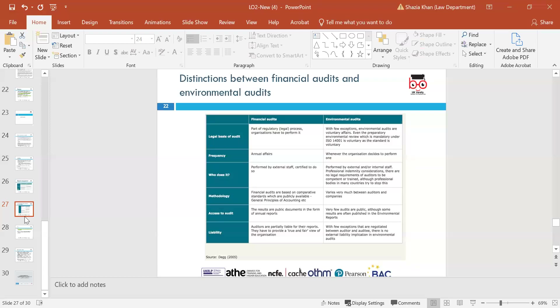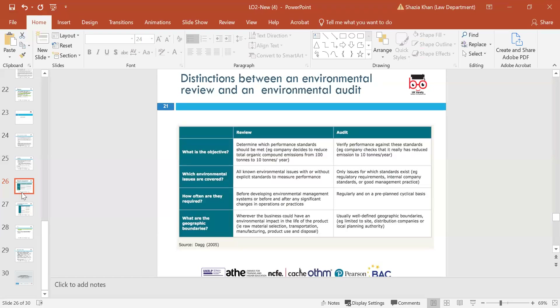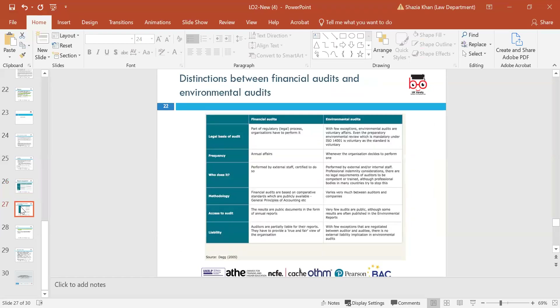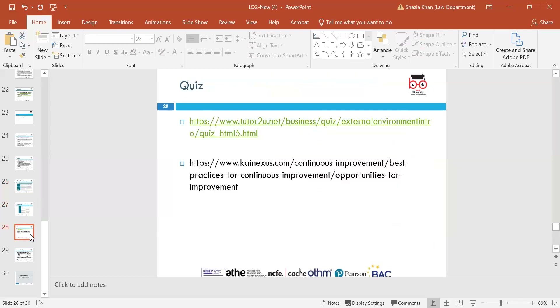We've looked at the elements of financial audits and environmental audits and the importance of this within an organisation — why there's a need to have them. All businesses have to evaluate their financial and environmental audits. The diagrams on the distinction between environmental review and audit, and between financial and environmental audits, identify the legal basis, who needs to do it, and when they need to do it.